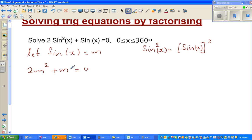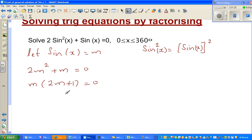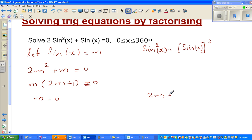This is now a simple quadratic equation. We can factor out m, giving us m times 2m plus 1 is equal to 0. So m is 0, or 2m plus 1 is 0.